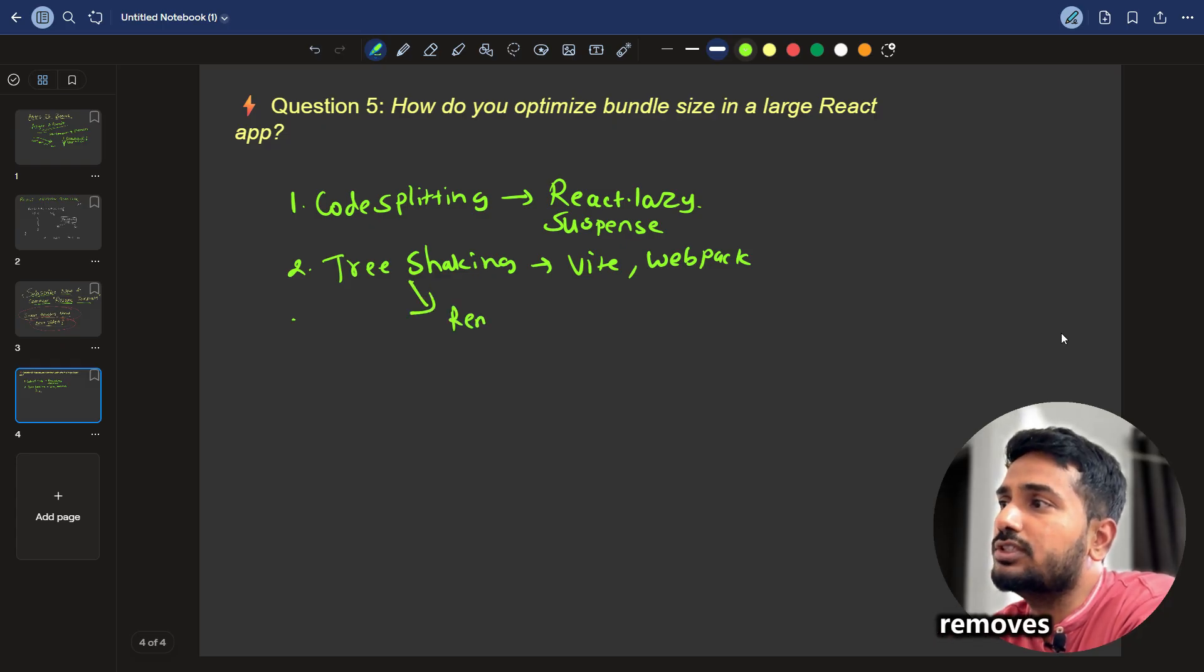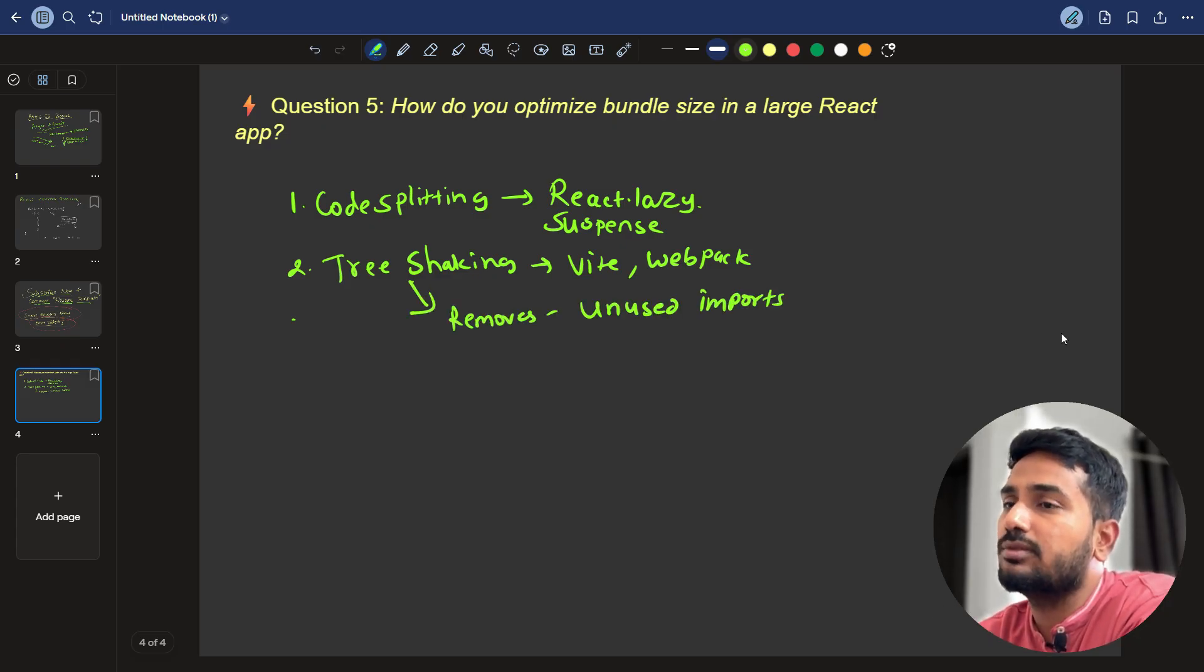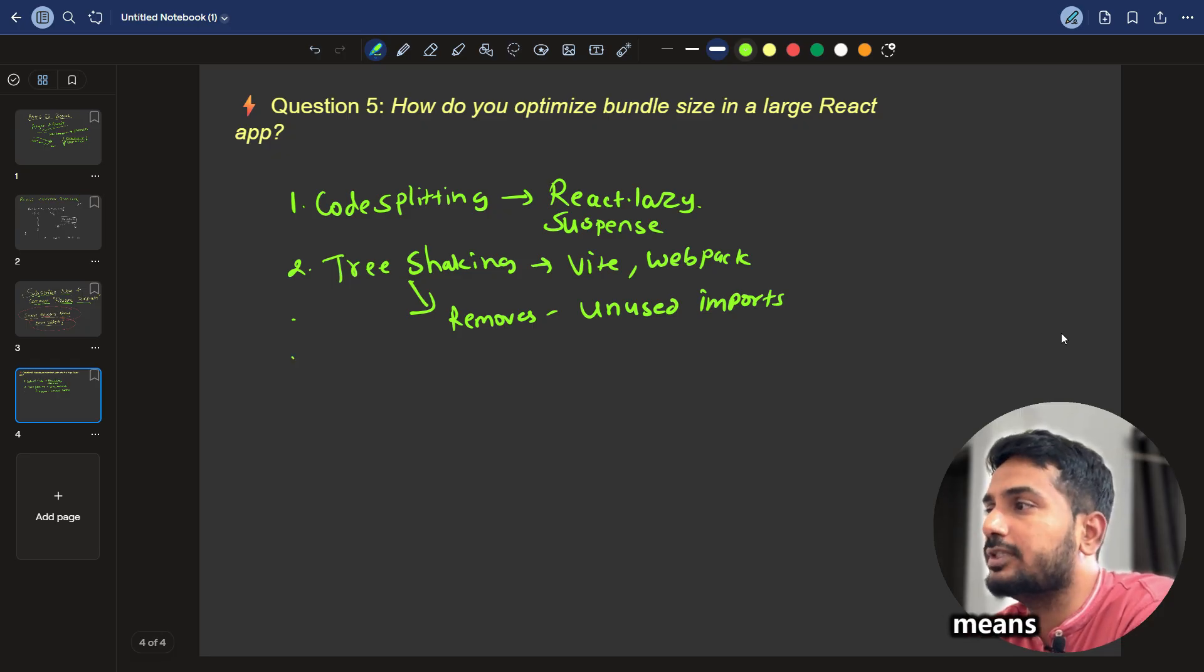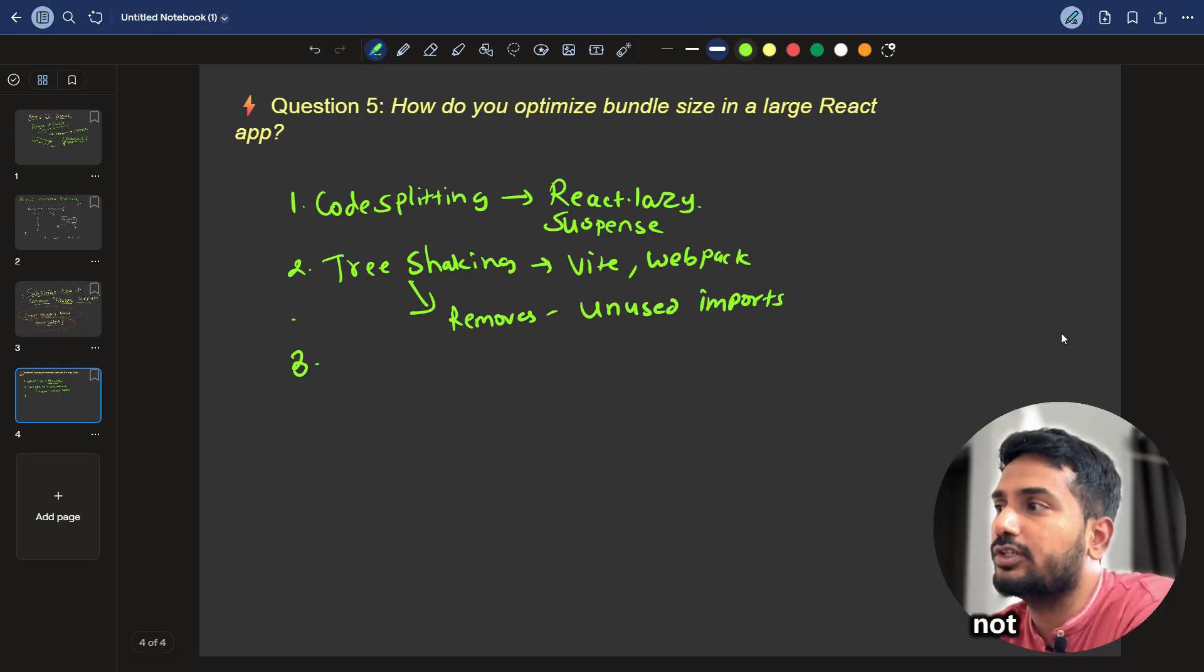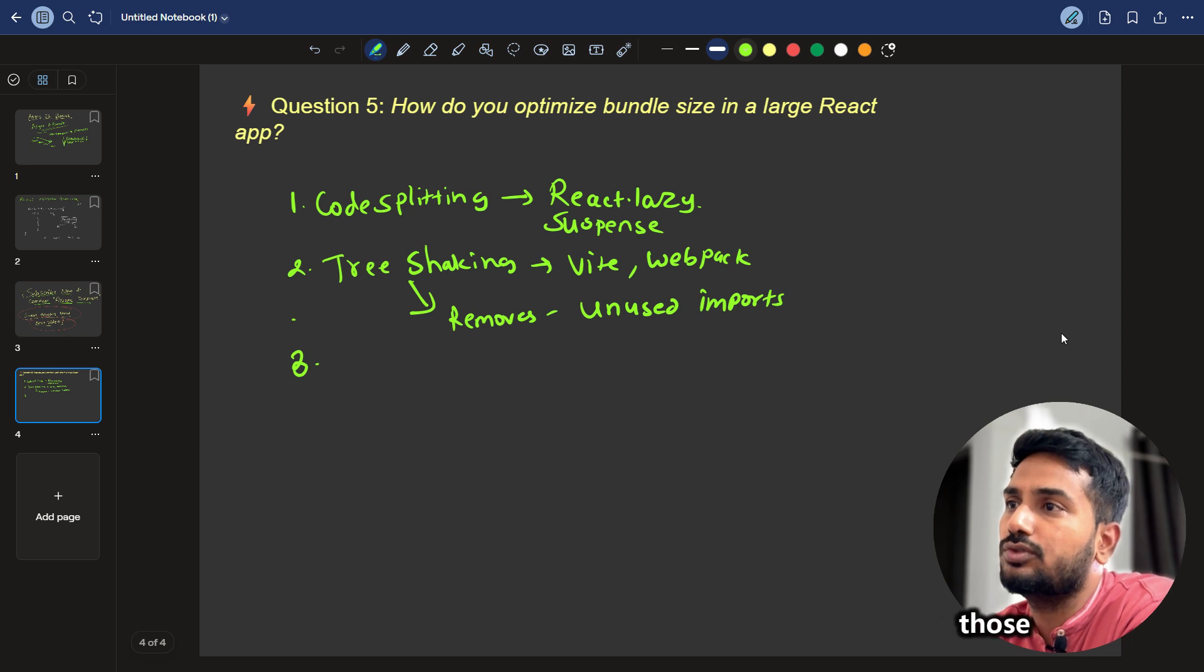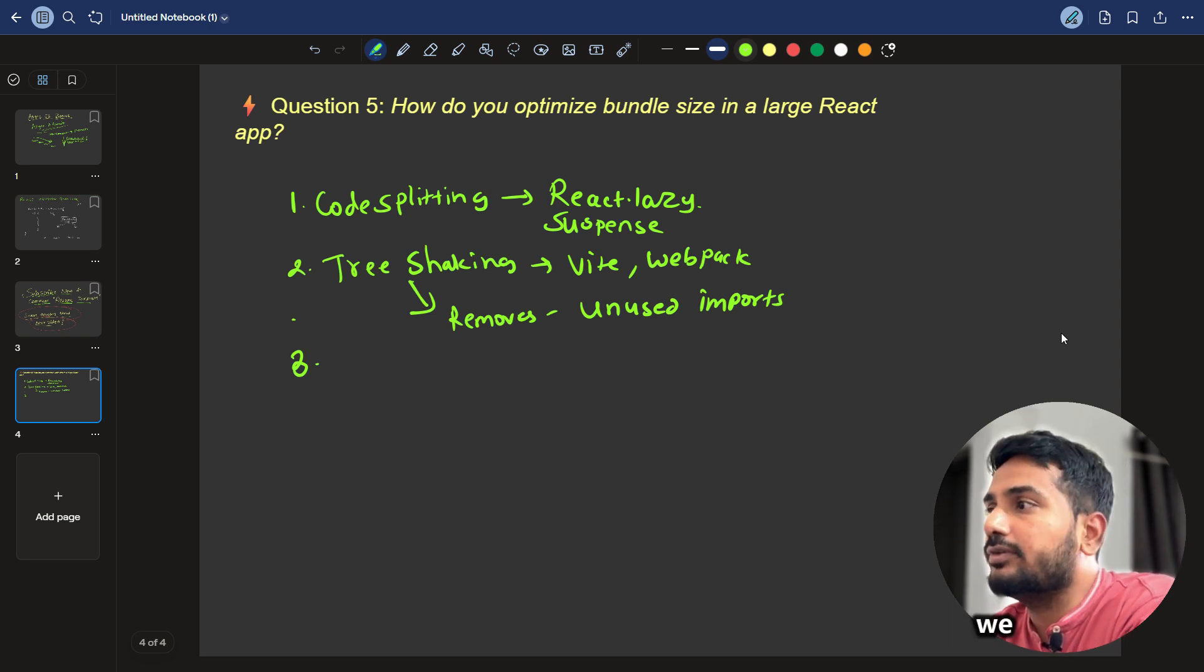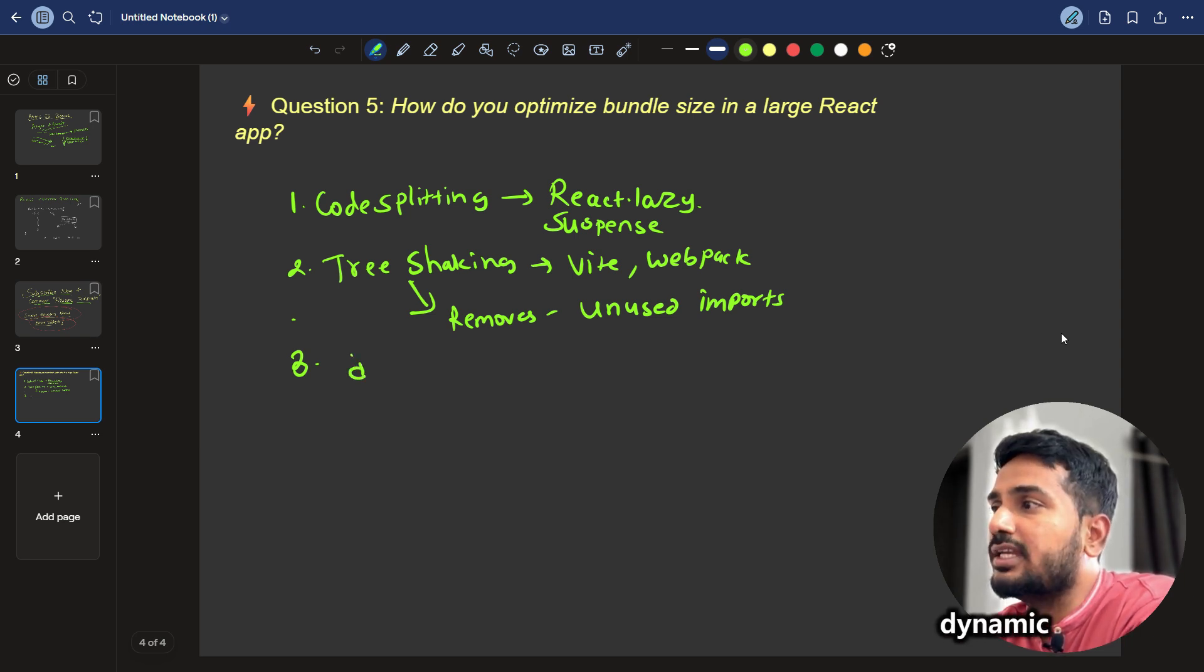it removes unused imports. So suppose you have some imports that are unused means that code is not used in that case, at the build time, the tree shaking feature will remove those unused code and it will not be part of the final bundle.